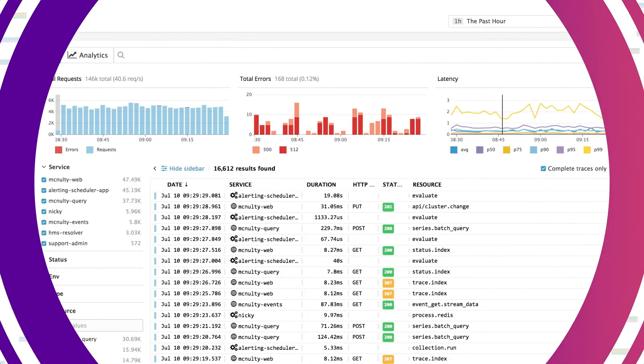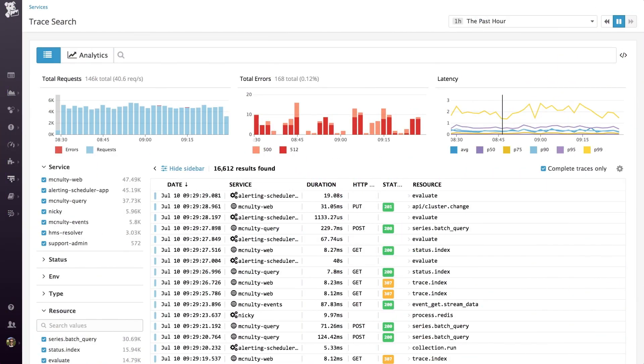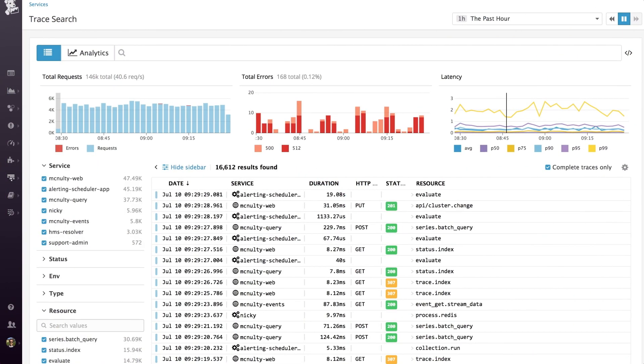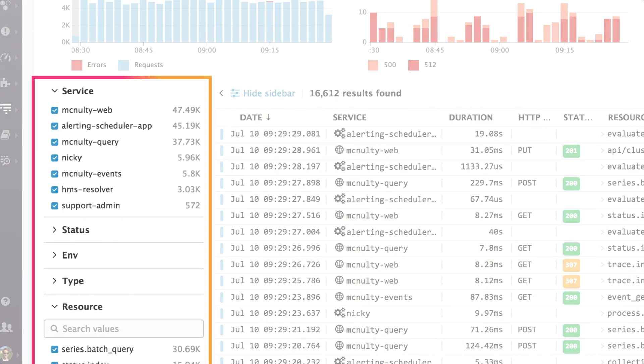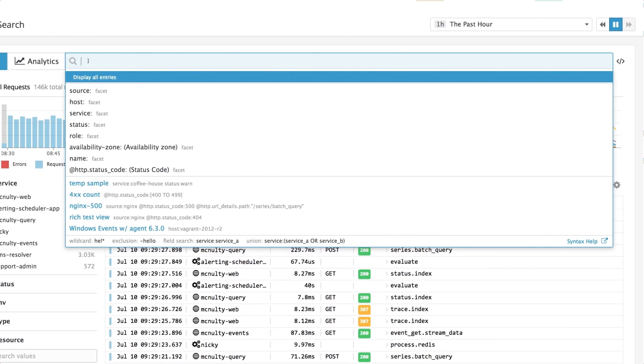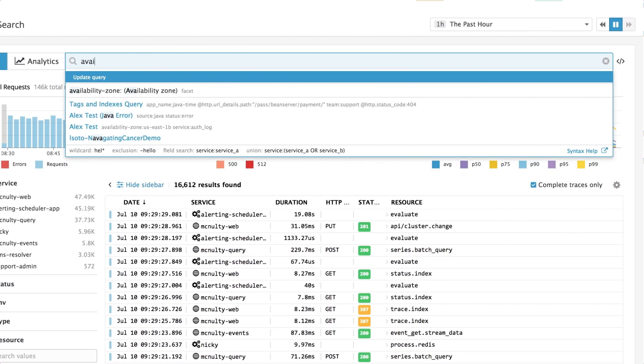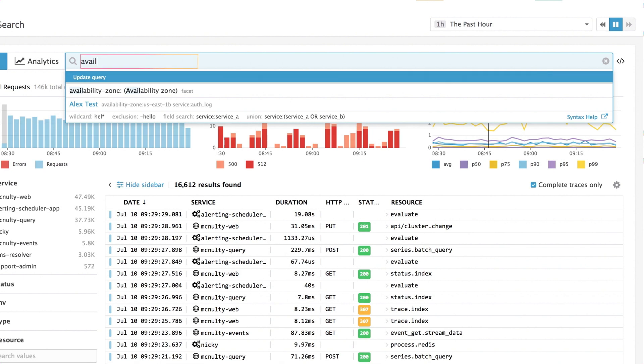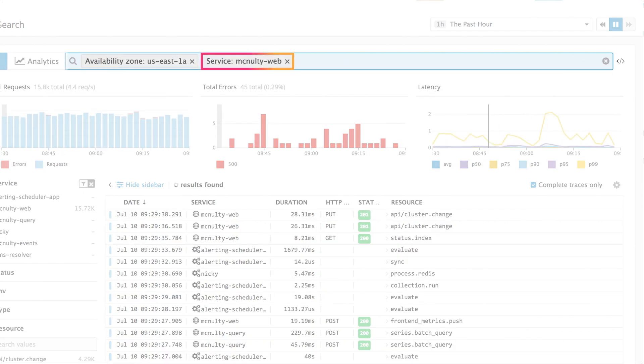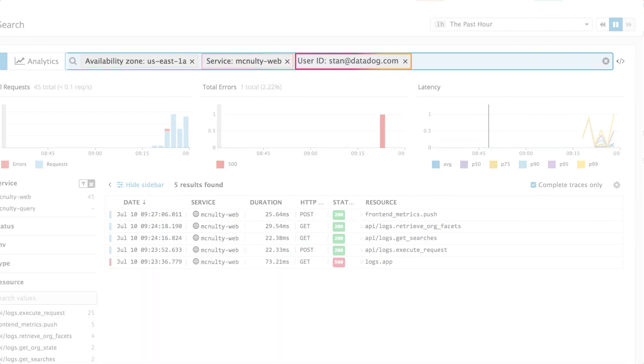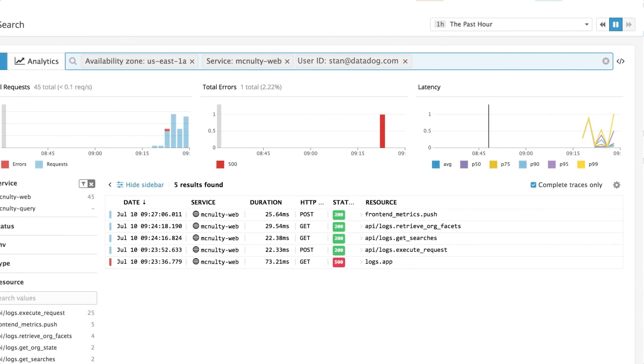That's why we built Trace Search and Analytics, which provides global search for all of your traces using tags. With Trace Search, you can correlate your application data with the underlying infrastructure, application tags, and any custom tags that matter to your business.